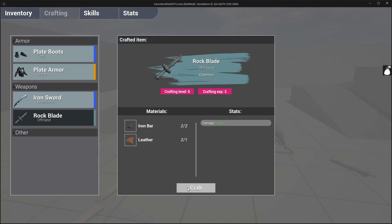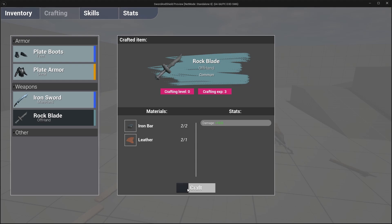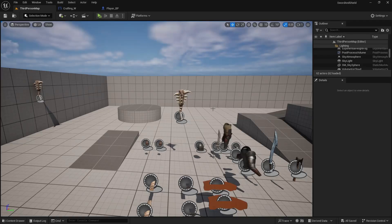Hey guys, so in this video we're going to set up a progress bar for our crafting button and it shouldn't take too long. But at least we will learn how to make a custom event with a timer on it, and it will be very useful later on in the project because we will be using it quite a lot.